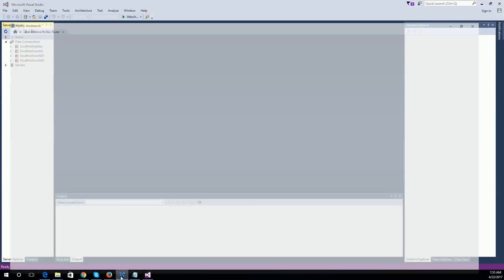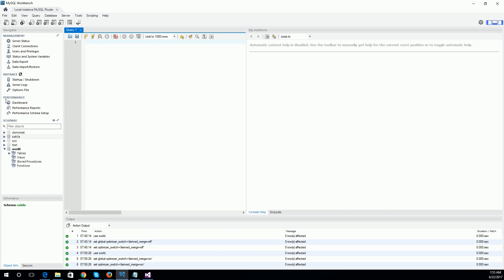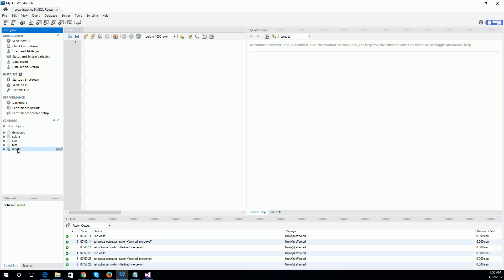How does this happen? For example, if I look here in my MySQL, I have different databases. There is a world database. In the world database, there are some tables: city, country, and country language. Now I am going to create the entity framework, that means the EDMX file, for this world database.